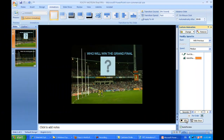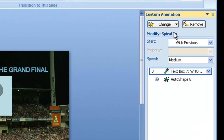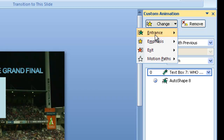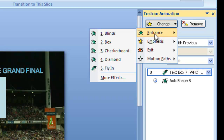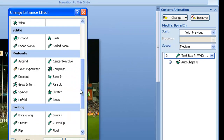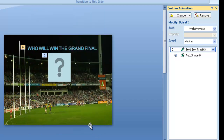Then we've got a second animation on the shape. If we wanted to change that spiral in, we would go to here — that's an entrance animation. So we can have more effects and have a look through and change it. At the moment we're in spiral in, which is under the exciting group.